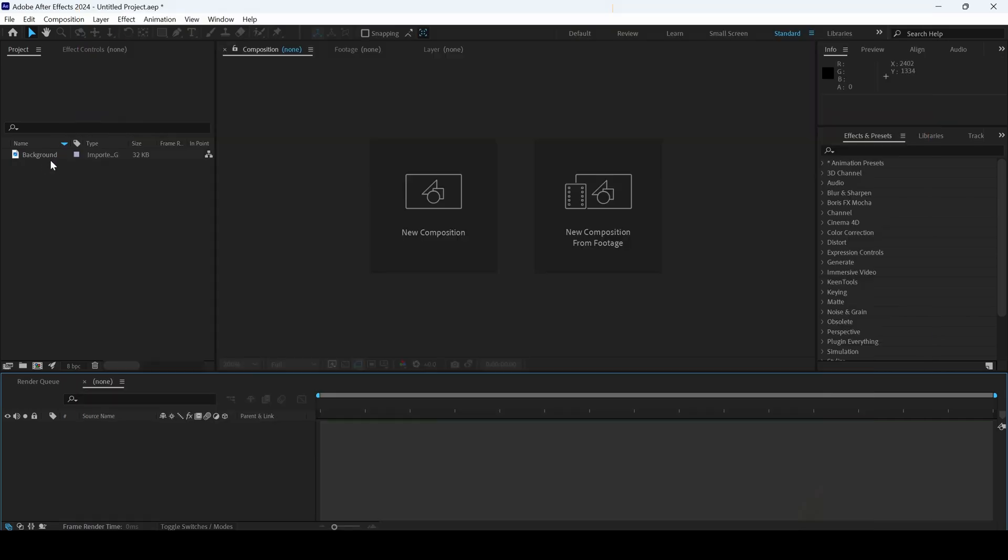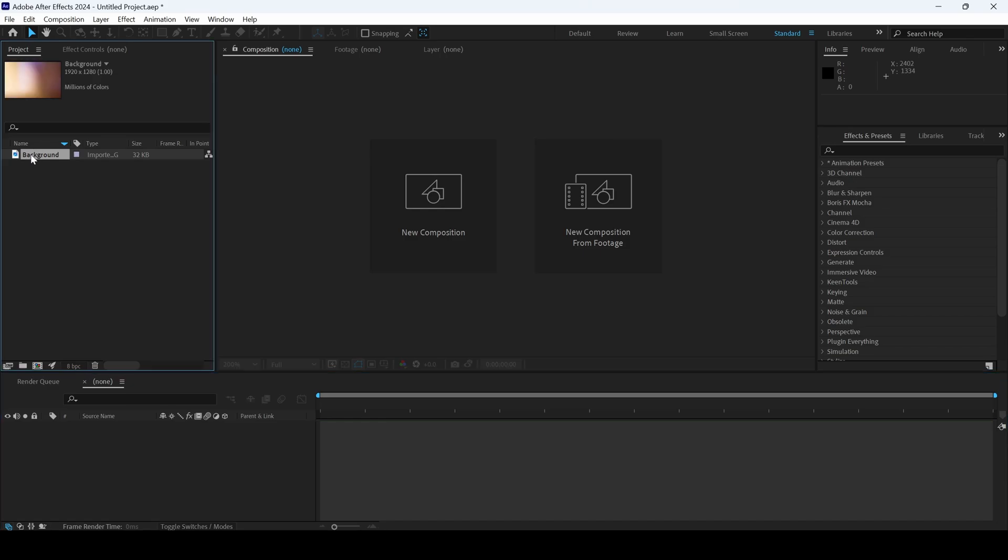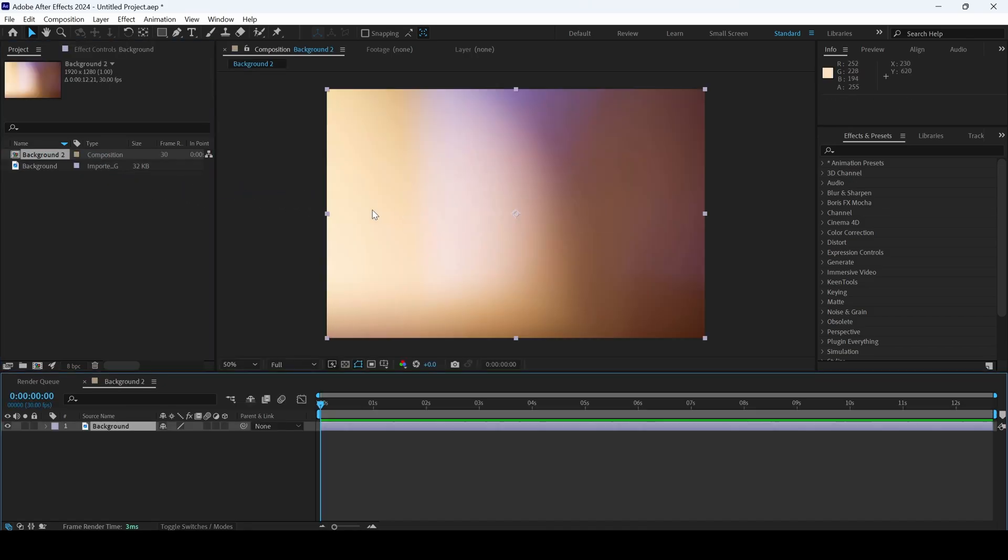I already have a background in my project. Let me drag this towards the right side panel here so that a composition is created.